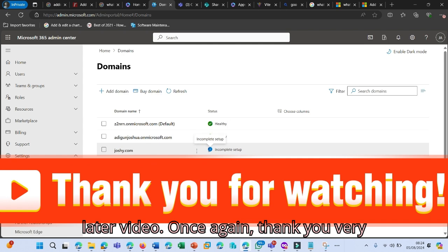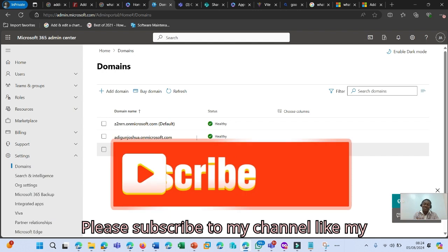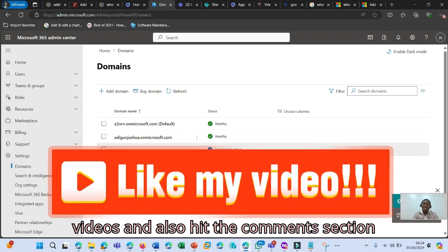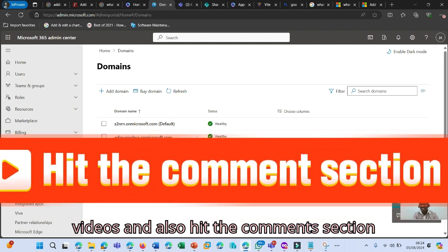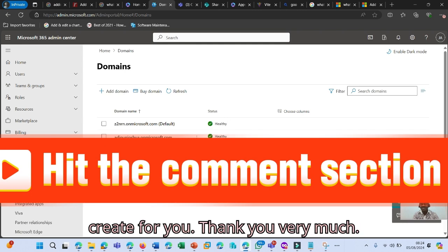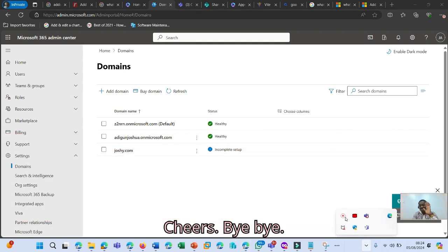Once again, thank you very much for watching my video tutorials. Please subscribe to my channel, like my videos, and also hit the comment section and tell me what video you'd like me to create for you. Thank you very much. Cheers. Bye-bye.